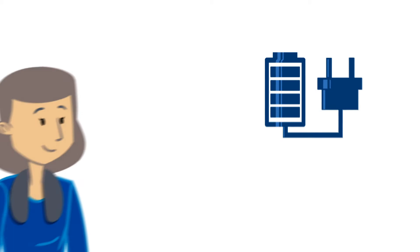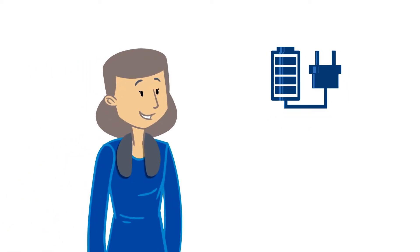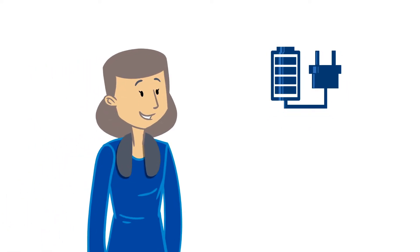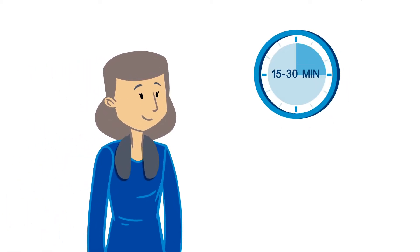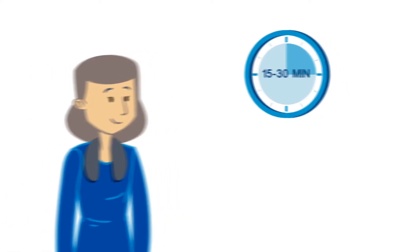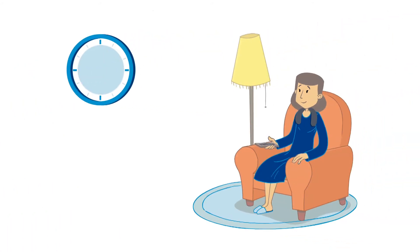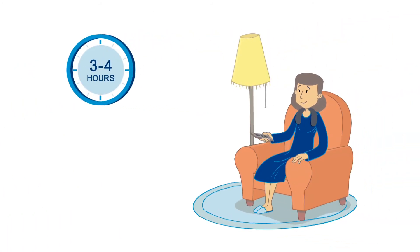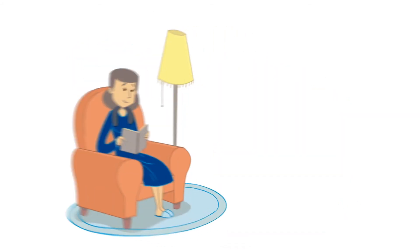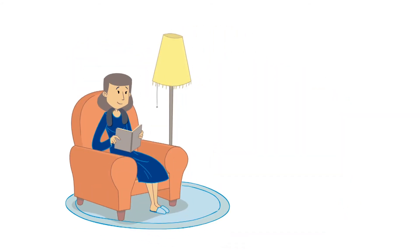It can be as simple as wearing a wireless charging collar for 15 to 30 minutes a day, or you can charge for longer, once every one to two weeks for three to four hours while watching television or reading a book.